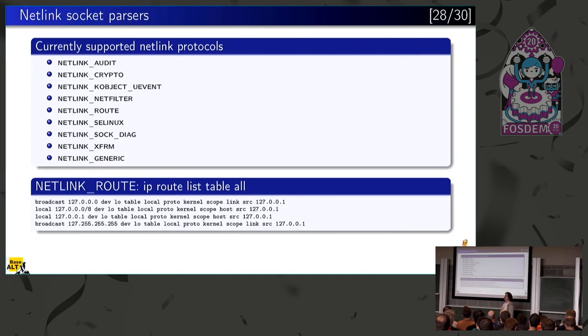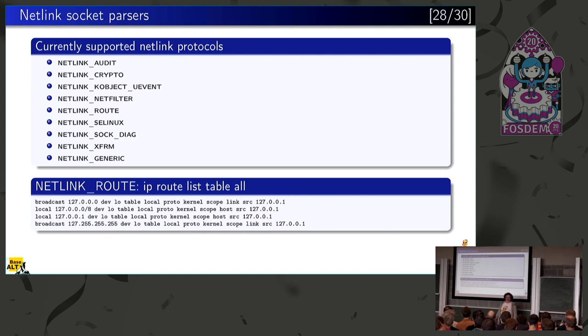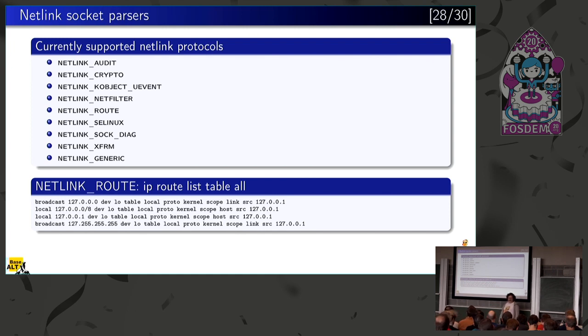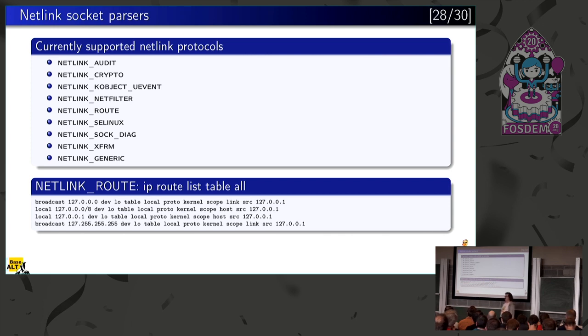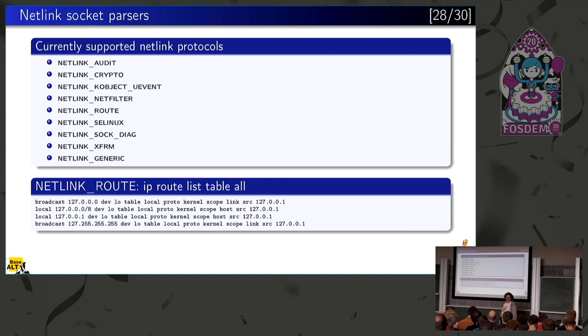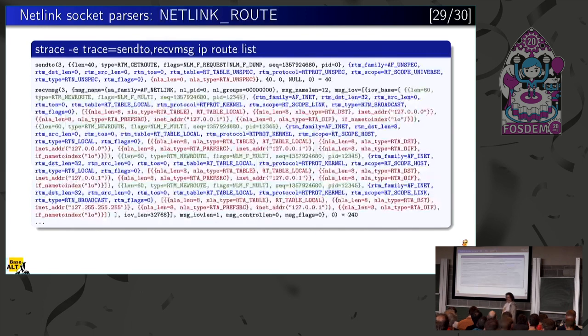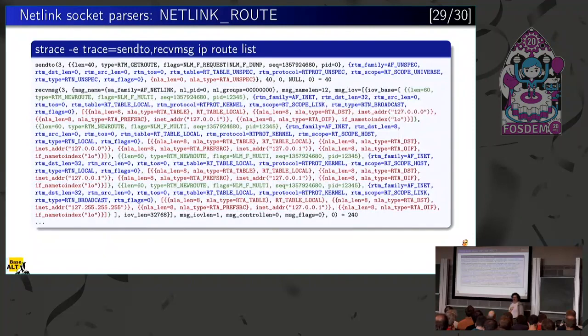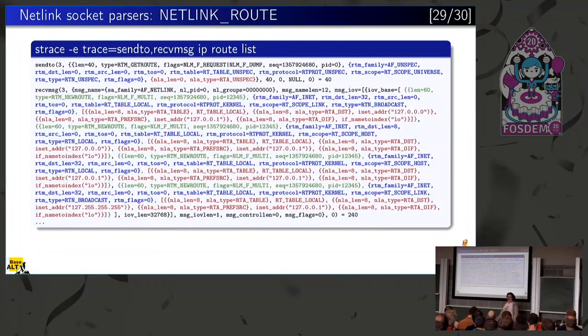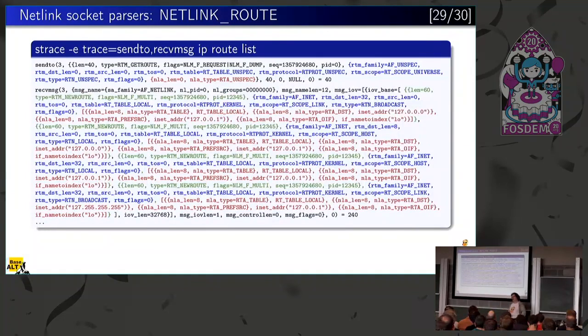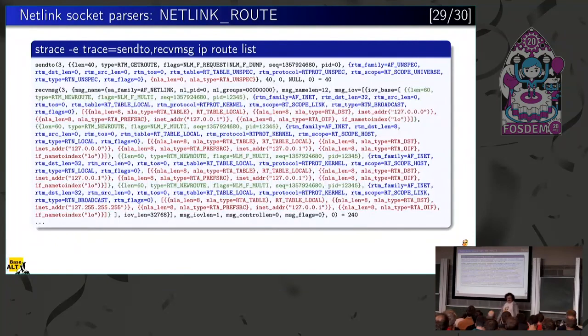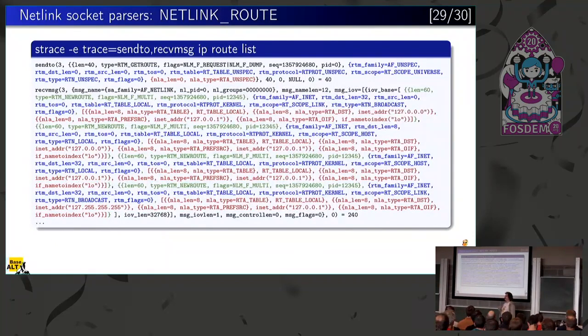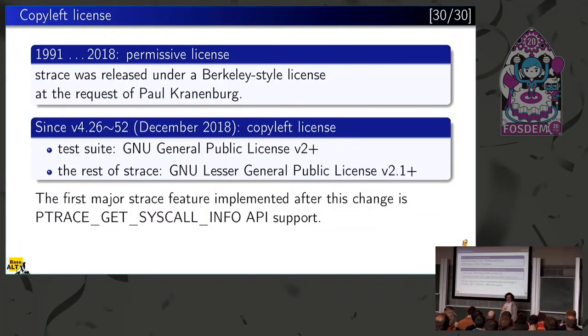We also have a lot of very sophisticated system call parsers. I will show you an example which looks very monstrous, but you will get the idea how sophisticated system call parsers could be. We support decoding of netlink protocol. You can see this output. This is the output of a very simple routing table command, and here you can see what's going behind. The netlink protocol is very structured. It has some structures, sub-structures, sub-sub-structures, and everything is printed. Coloring is mine. All the rest is made by strace.